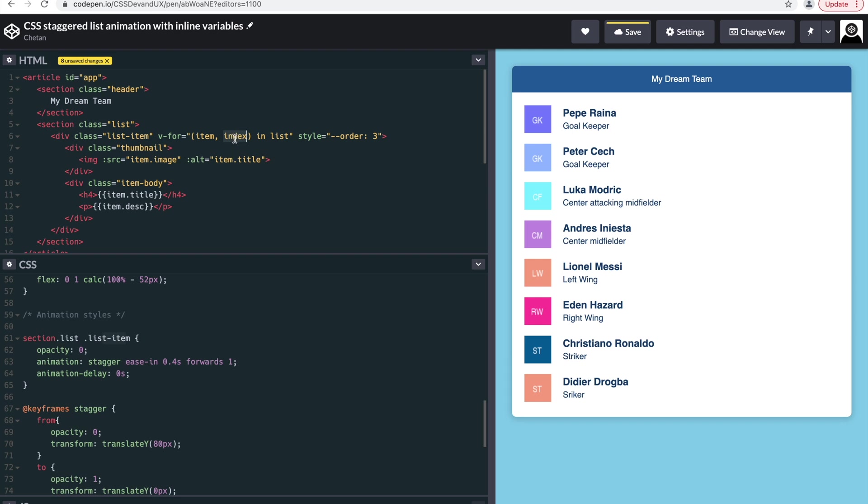So basically, the first object in the array should have the index of one, the second object should have index of two. Okay, so all you need to do is gather this information and put it in the CSS variable that you've just created.